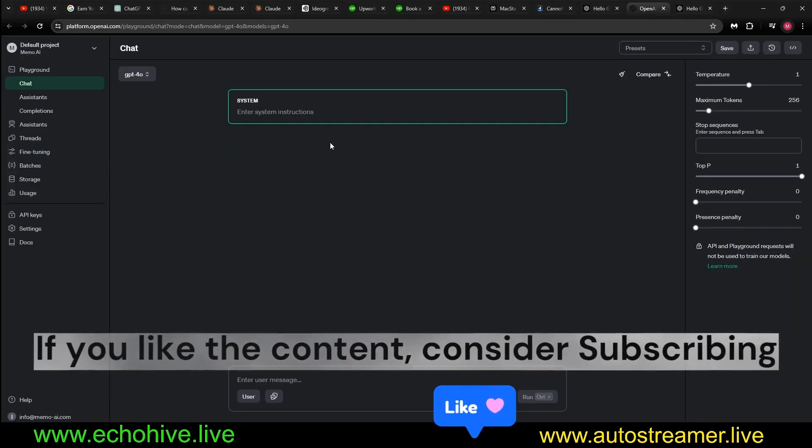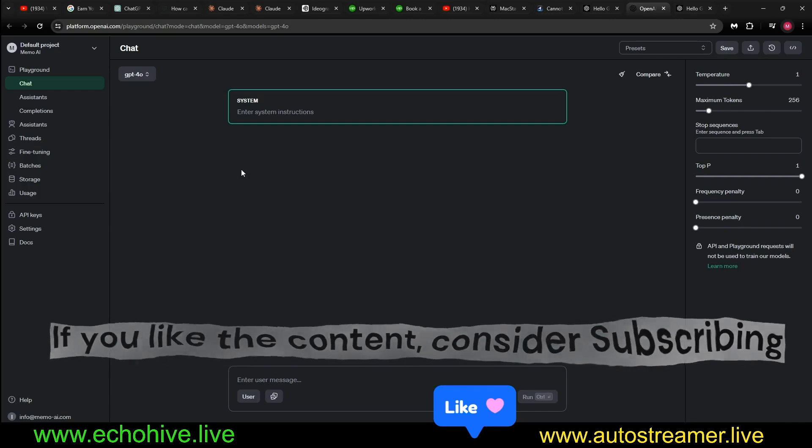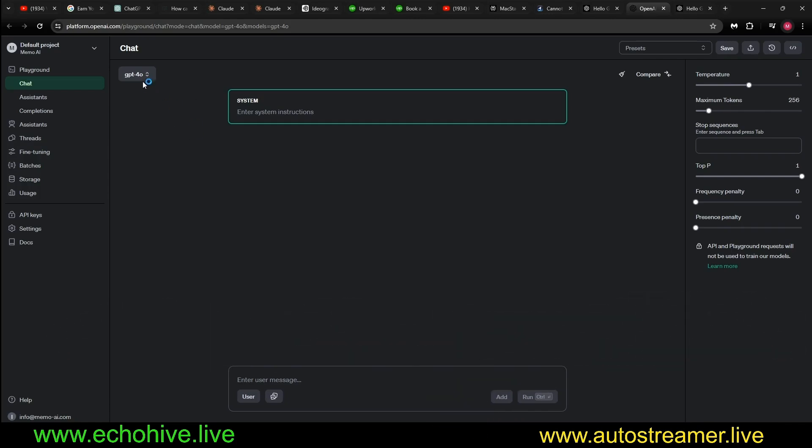You can actually play with the GPT-4o at the playground. It's also available via the API. I'll be making more videos on that.